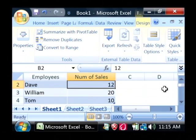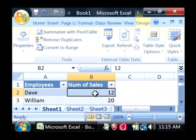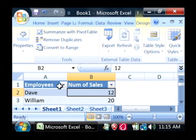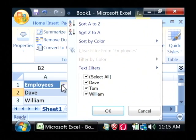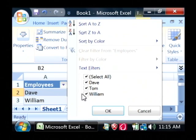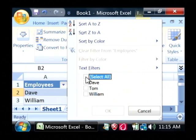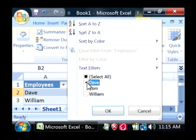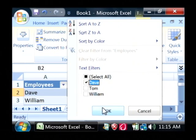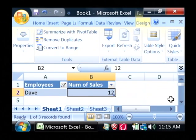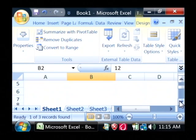Now, what a table will allow you to do that you couldn't do before with your basic spreadsheet is you can click on this little drop-down right here and you can create filters. Let's say I only want to show Dave's records. I'm going to uncheck all of them, and then just click on Dave. All that we're seeing now is Dave.